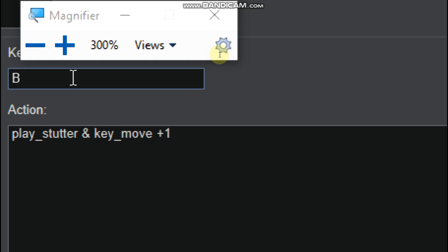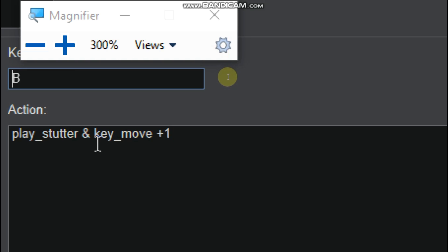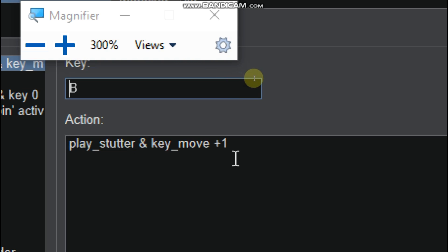So let's go to the next key. That is key B. Play underscore stutter and key underscore move plus one. So this means it will play the song and it will change the song key. And it will be adding one, one, so it will be one, two, three up to the time that you press it. So if you press it two times, it will apply on all.